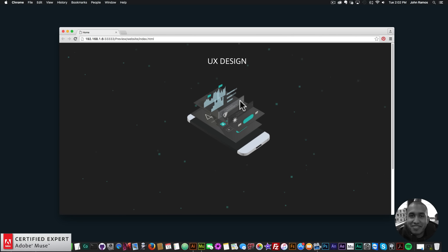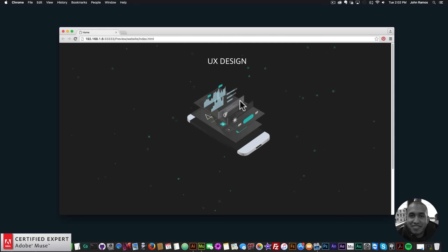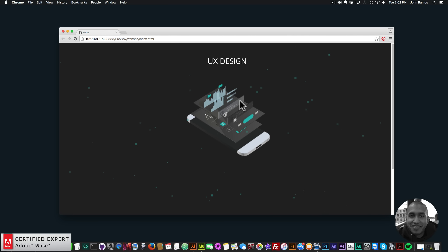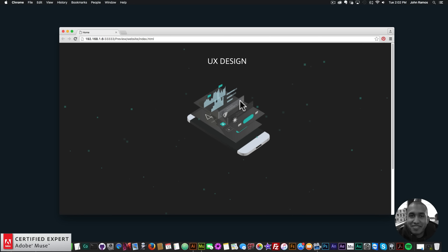Hey, what's up Musers? This is John at Muse4U, here to help you build awesome websites without code. This is going to be a quick video tutorial. I'm going to be using the Parallax.js widget, the Musemotion2 widget, and the Particles.js widget.